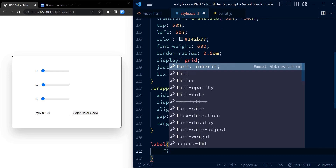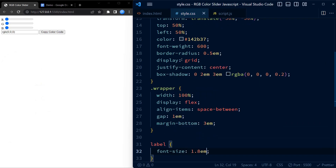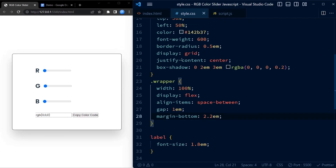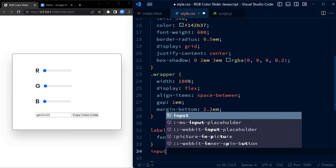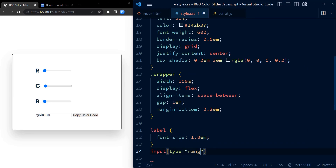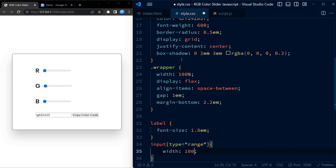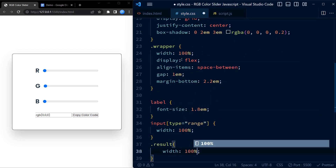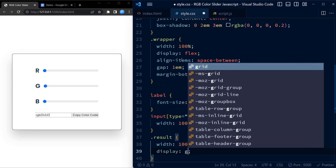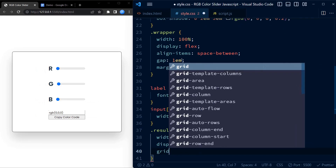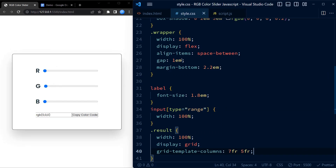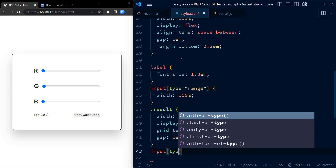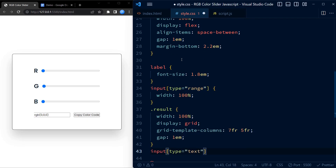For the label elements we set the font size to 1.8em, which is larger than the default font size. Let me go back and adjust the margin-bottom a little bit — this seems to be perfect. Now coming to the input type range slider. The result div is styled to display the final RGB color code and the copy button next to each other in a grid layout. We also set the font size for the input type text and button elements and give them border-radius and no border. We also remove the outline from both the input type text and the button.